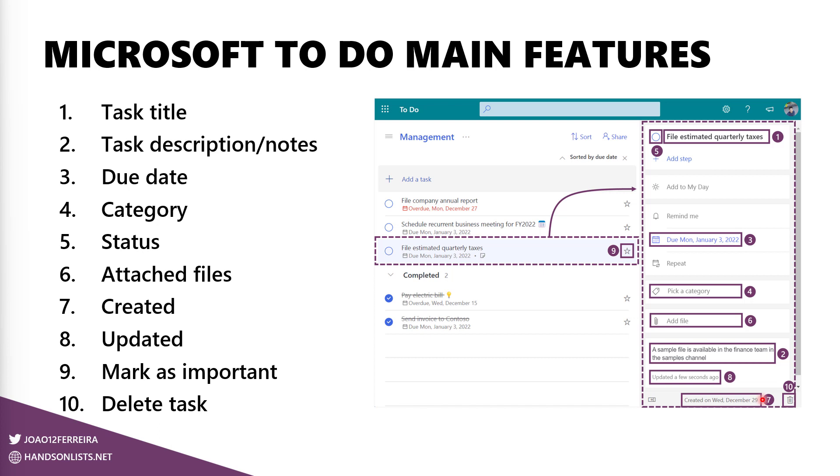And as we see over here on number 10, the possibility to delete an item directly from the formatting itself. So there's no need to go to the list, select it and then delete the item.